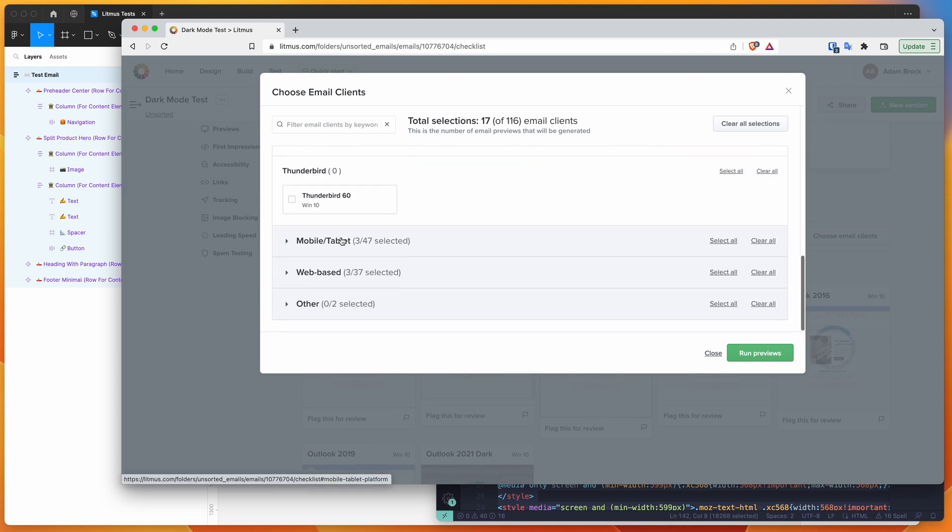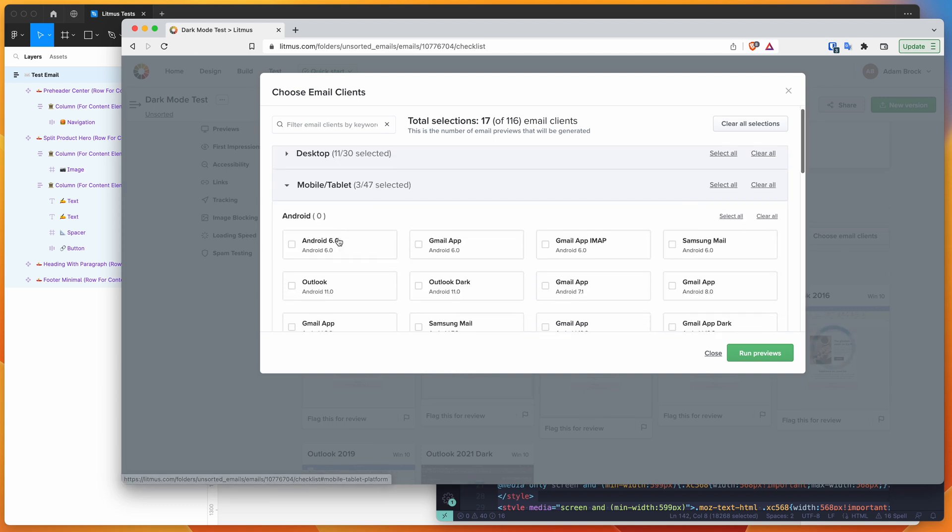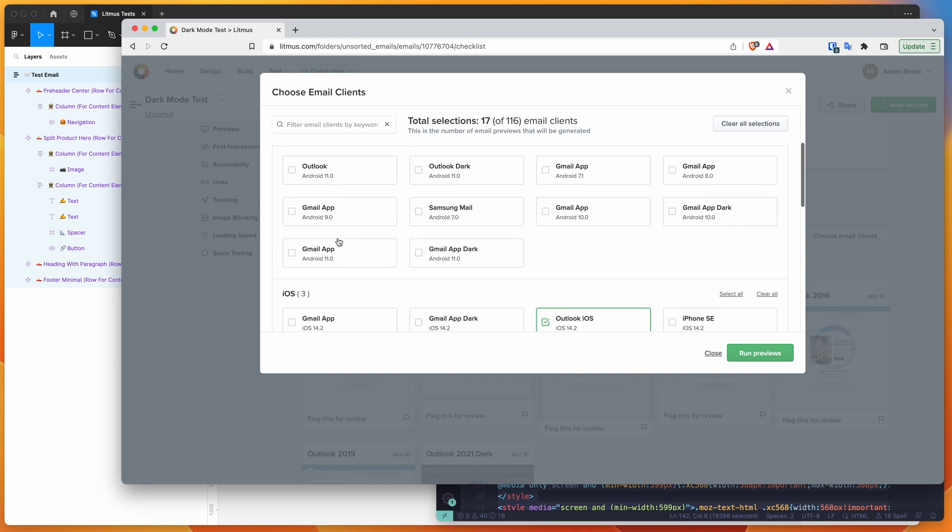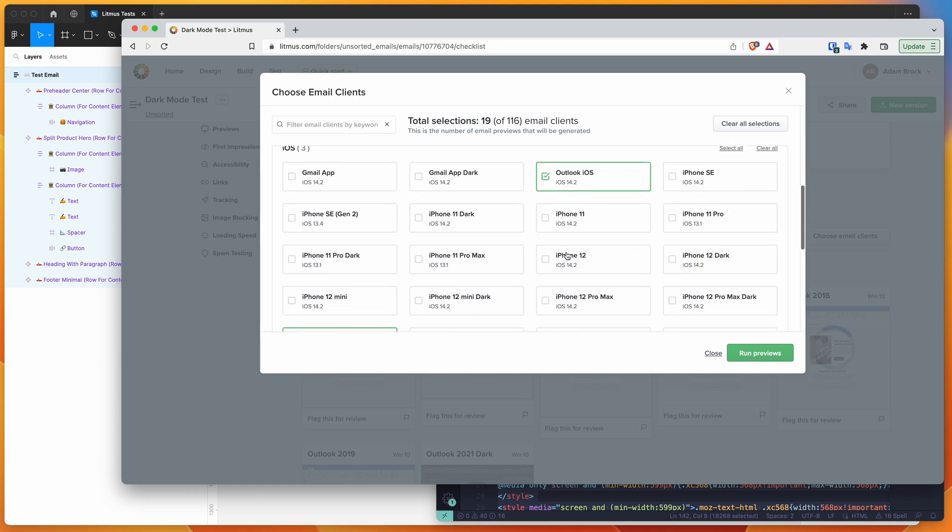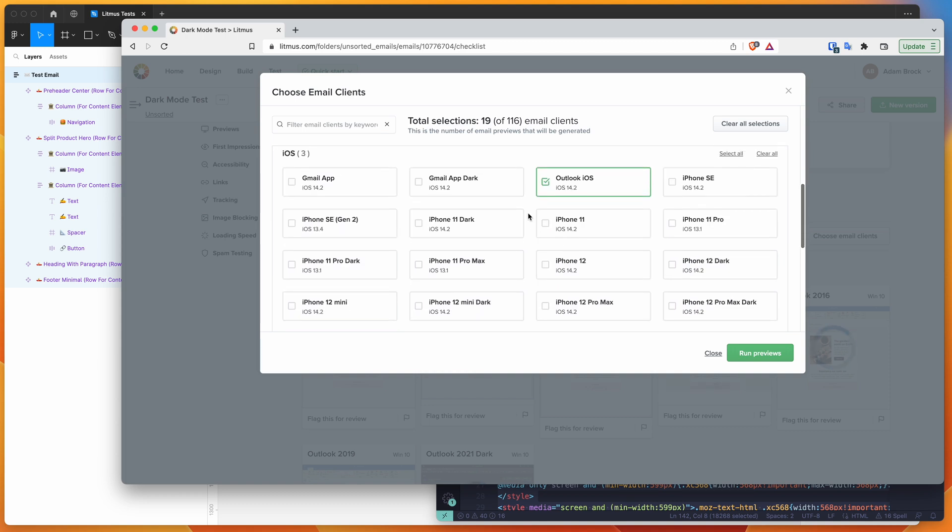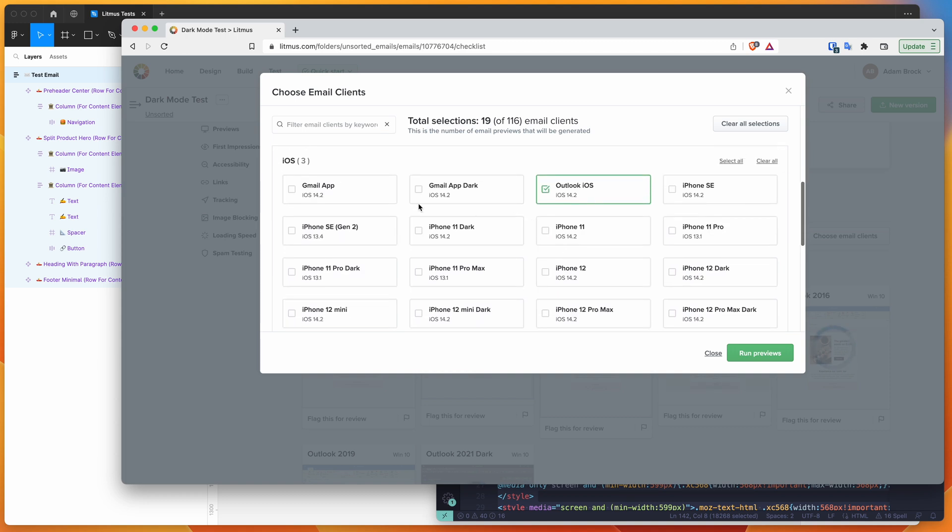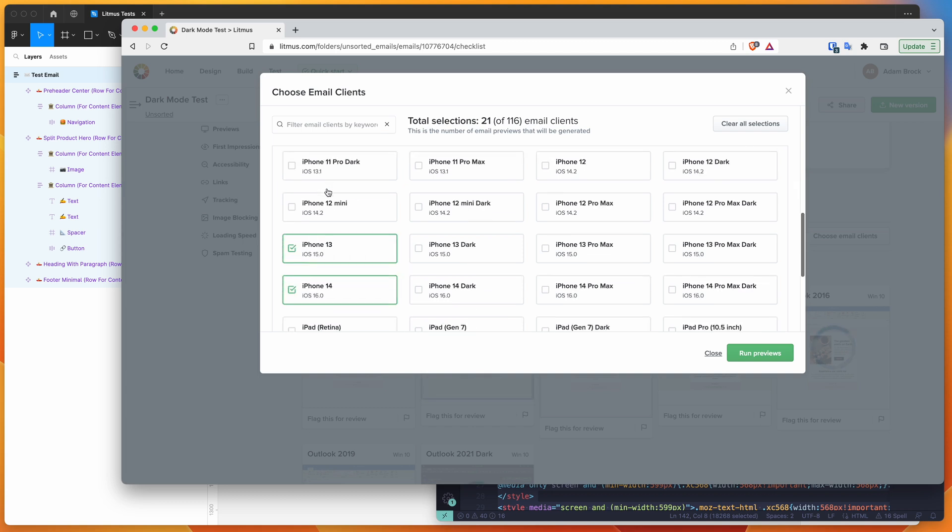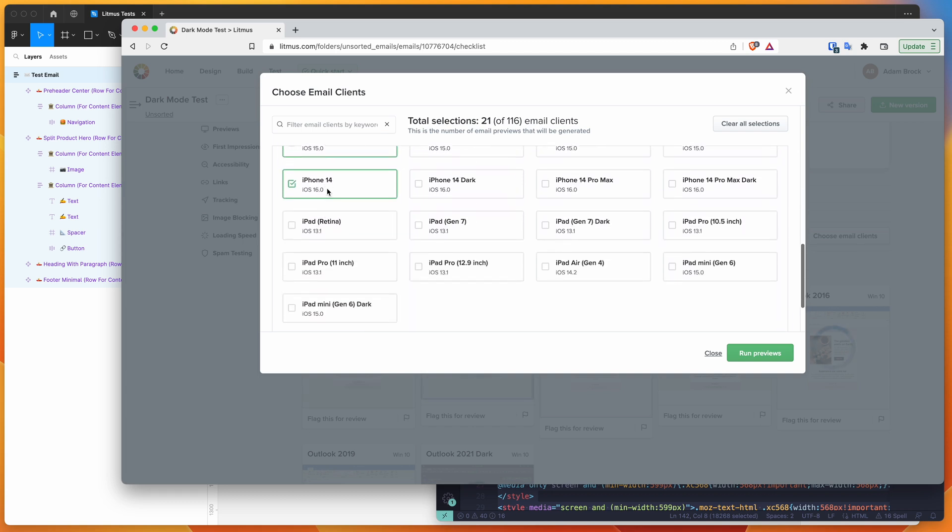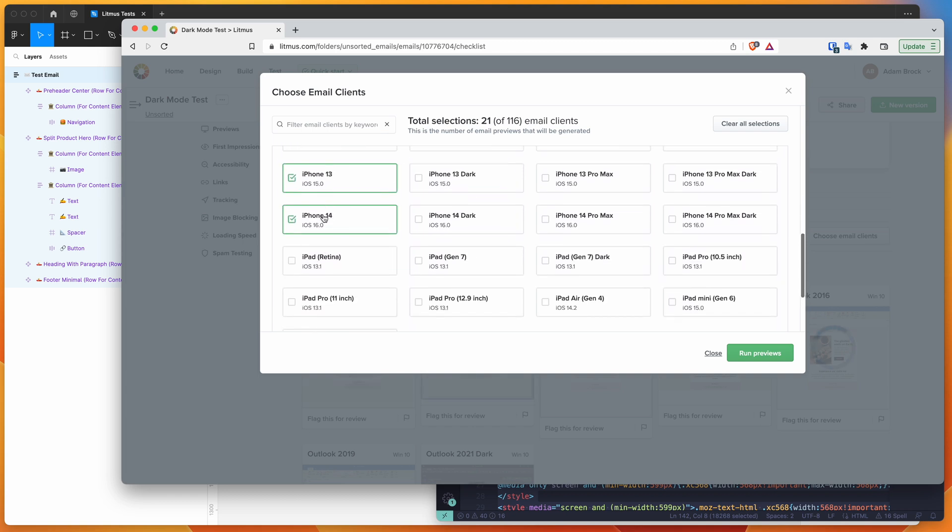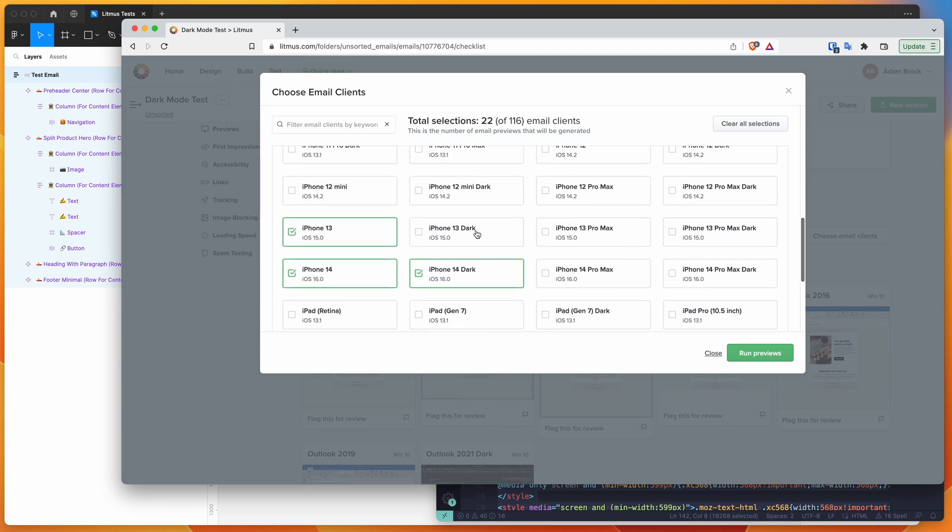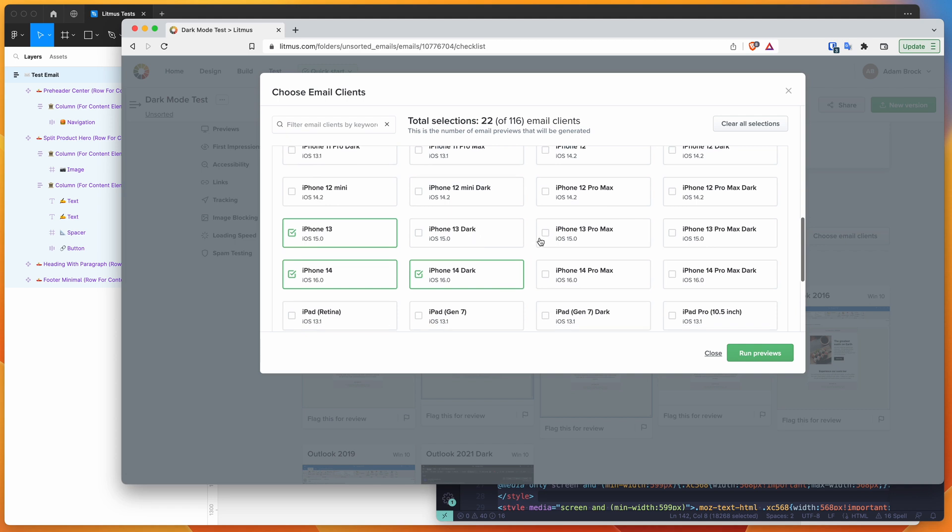We can also go down to our mobile and tablet options. We might want to do Gmail - we'll do the Gmail app on Android in light and dark mode just to compare them. Then we can also go down to our iOS options and we can do Gmail in dark mode and light mode and also iOS mail. We can do iOS mail on iPhone 14 in dark mode and light mode. I think that's pretty good for now - it's a pretty broad selection.